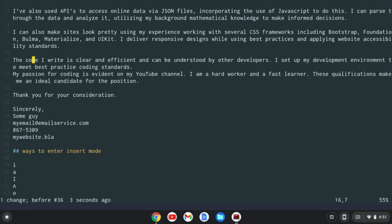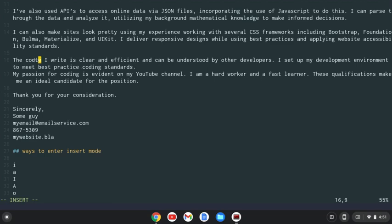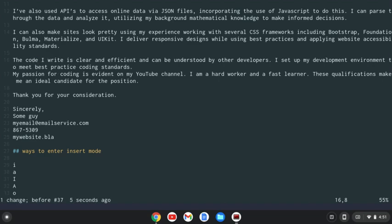I can also do a lowercase a, and that's going to go into insert mode after the D. So I can now type T here and that's going to be after the D. So that's lowercase a. Let me undo that.